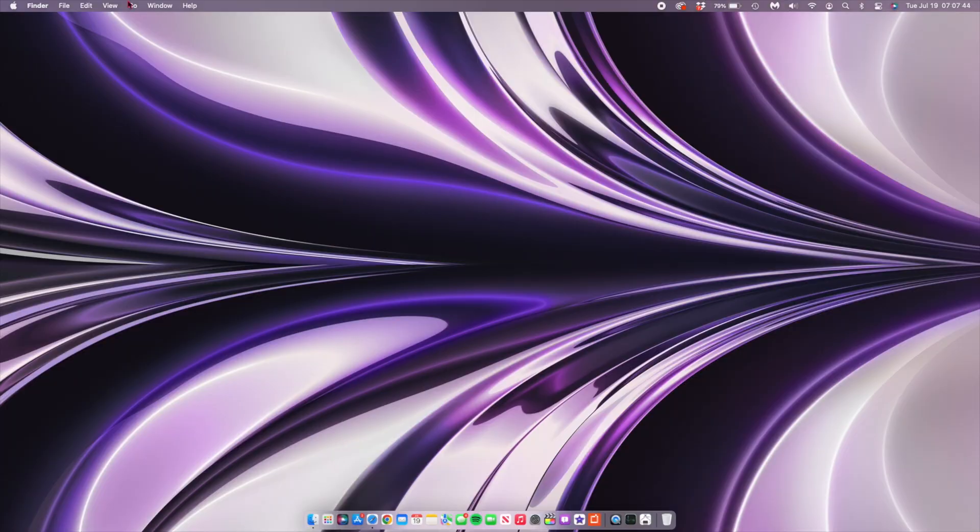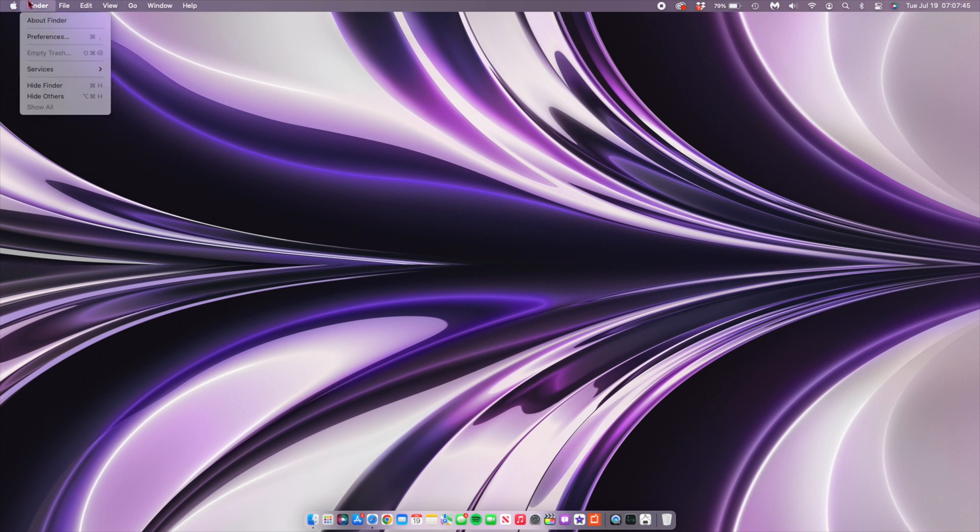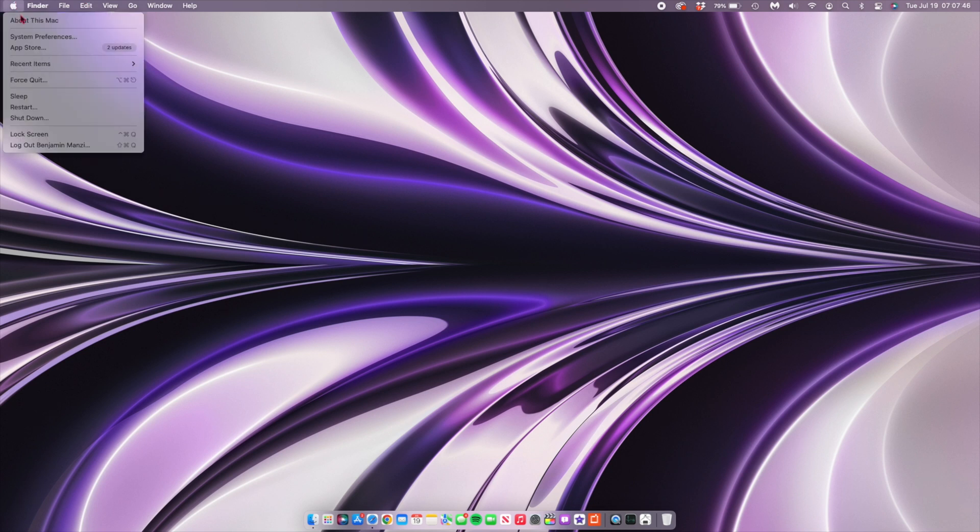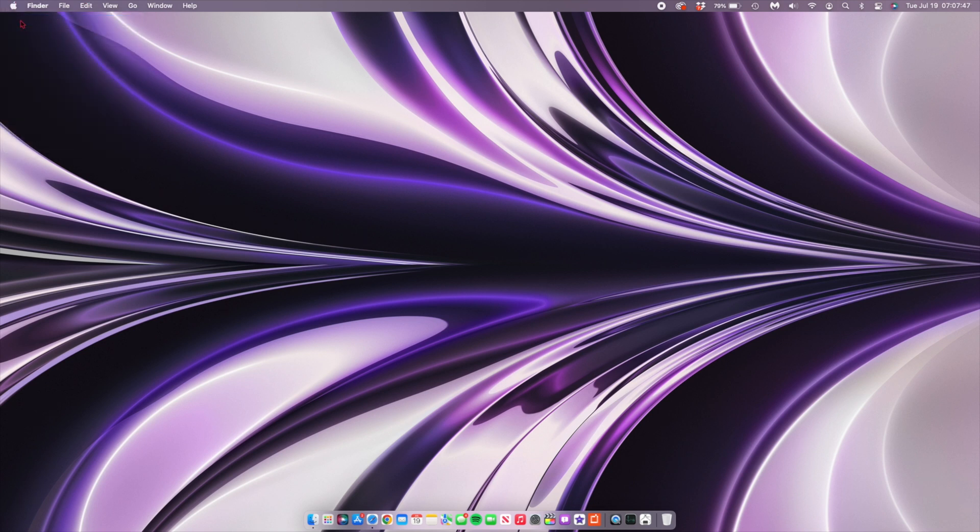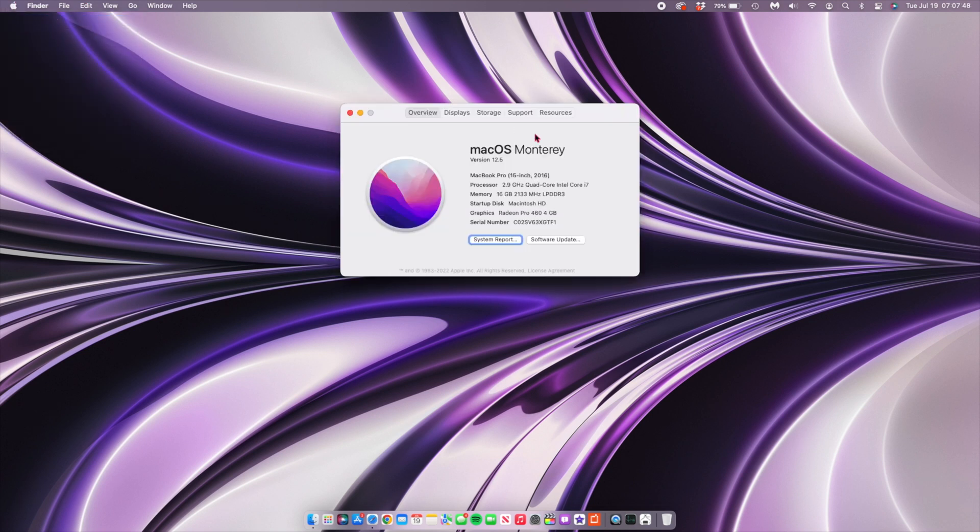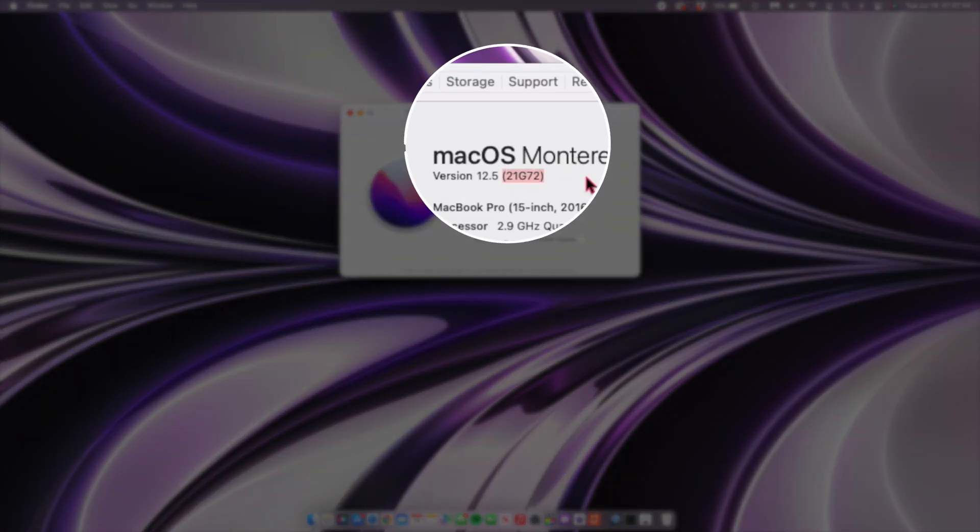Okay, so first things first, the first thing that we want to look at is the new changes that came to the software or the build number of this OS. If we go to the About this Mac section, you'll be able to see the new build number, and as you can see, the one that I have currently on hand is 21G72. So if you're updating today, that's probably the build number that you'll be getting.